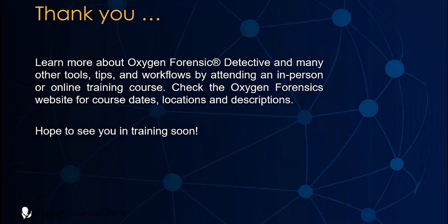For more information on Oxygen Forensic Detective and for training opportunities, please contact us.